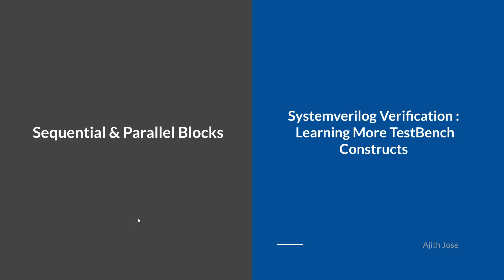Hello, welcome to the next session of this course, System Verilog Verification, Learning More Testament Constructs. In this session, you will be learning about sequential and parallel blocks.